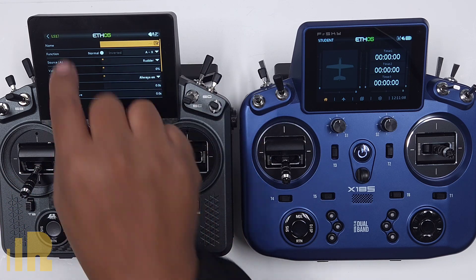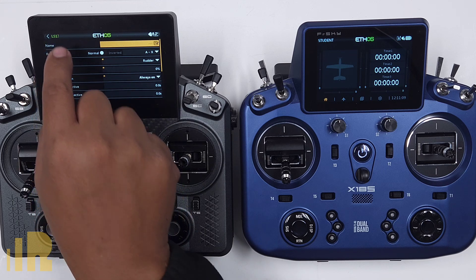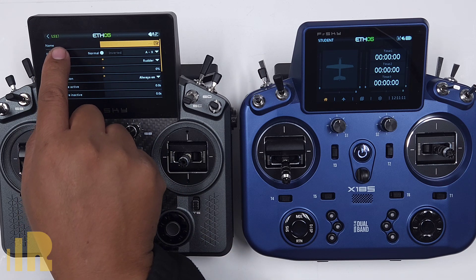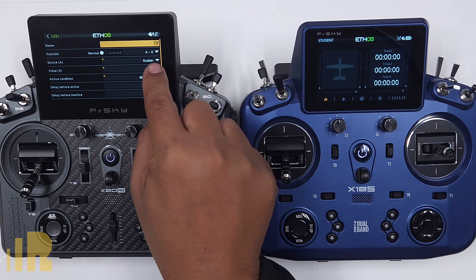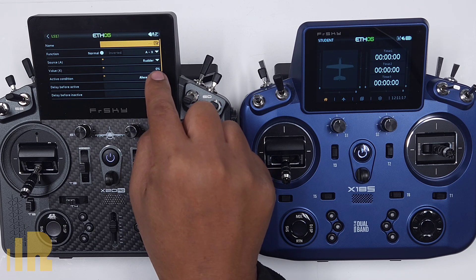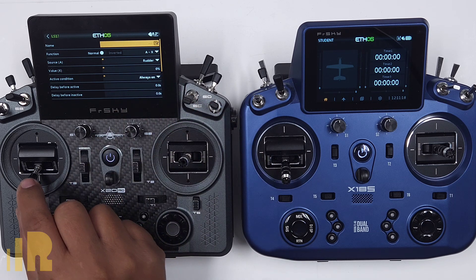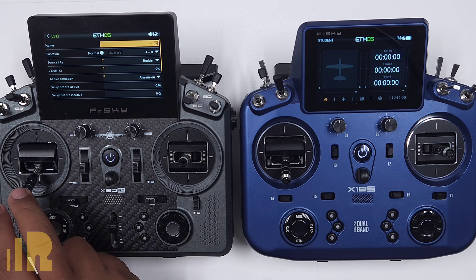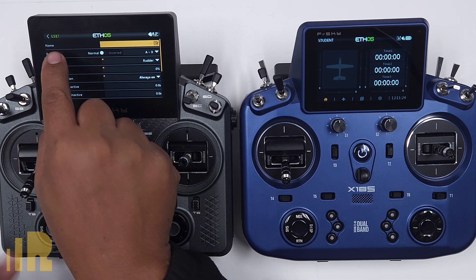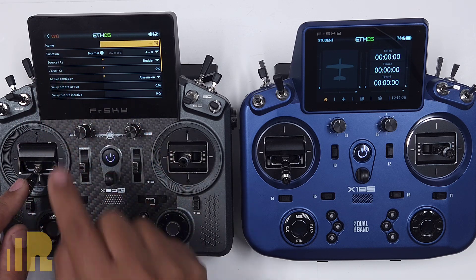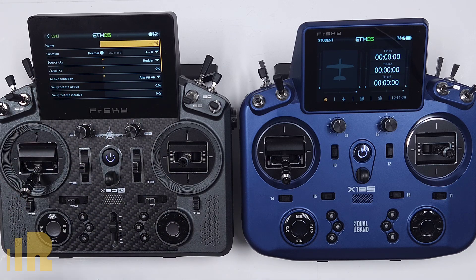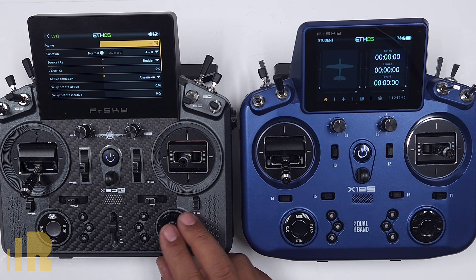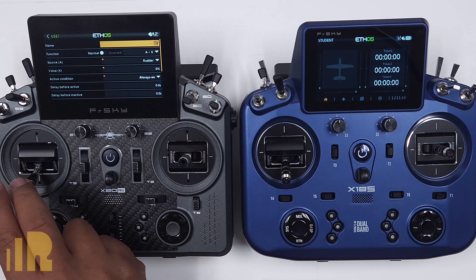If you see over there, LS1 — right now the function is around X, source is rudder, and value is zero. Zero is the center position. Once you move off of center, notice the switch turns from green to red. Red means off, green means the switch is on. So we're going to create a logic switch that senses stick movement.